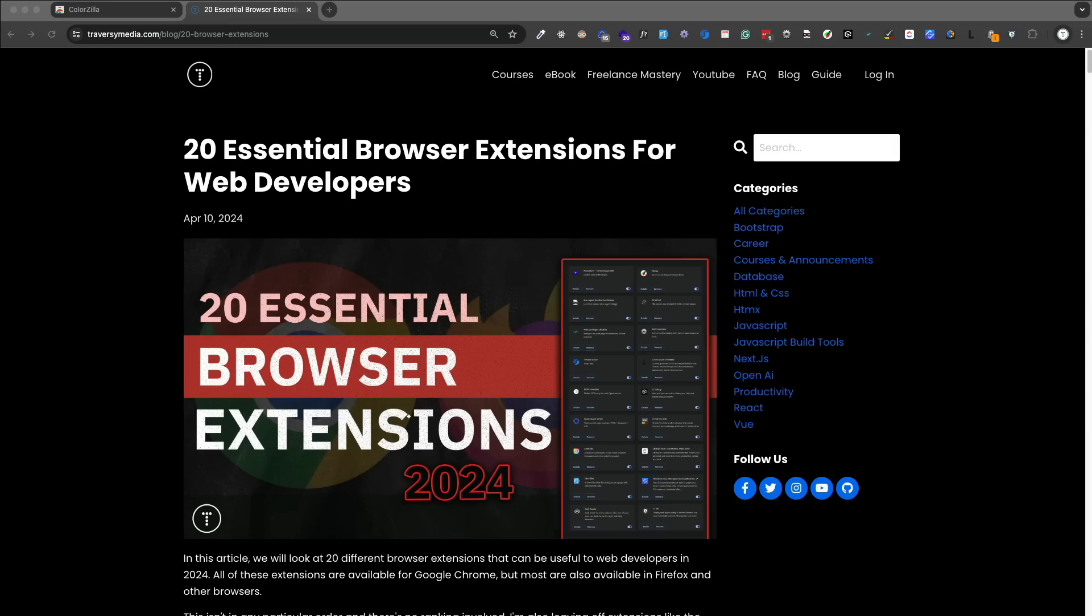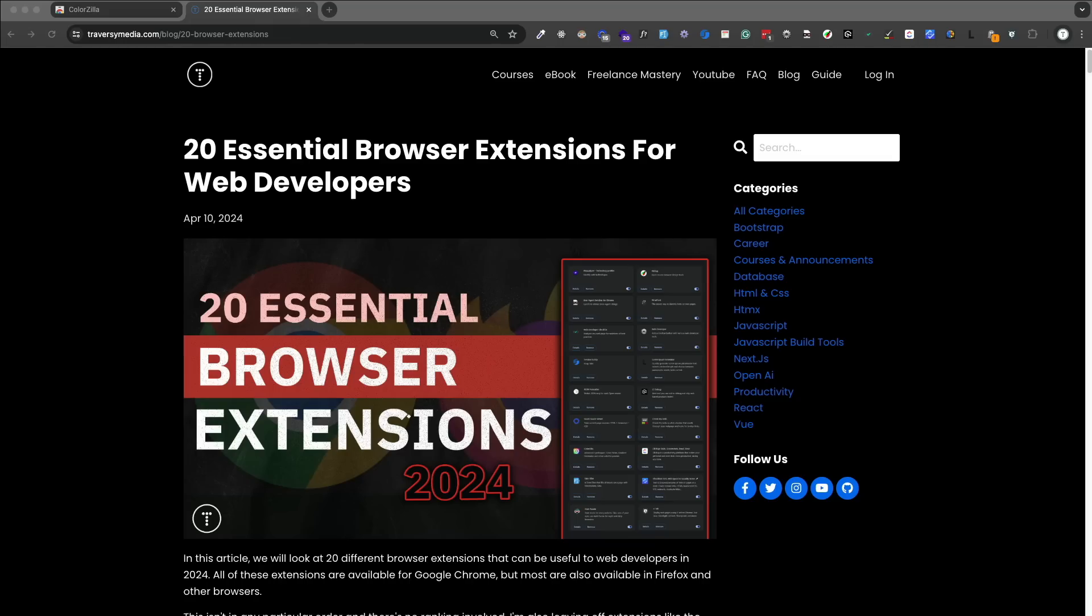This list is not in any particular order and there's no ranking involved. I'm just going to go through and show you what each one does. All of these are free, or at least have a free tier. I would never add a paid extension to any kind of list like this. I'm also leaving off extensions like the React and Redux dev tools, Vue dev tools, Clockwork for Laravel, and any other framework-specific extensions, because I want this list to be more of a general list of extensions.